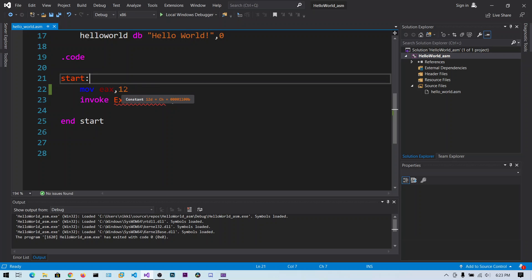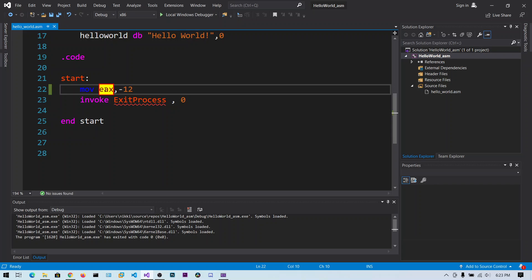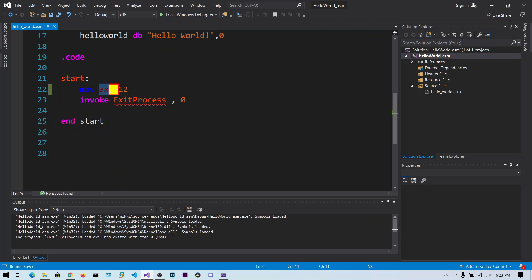There is a problem with the MOV instruction whenever you are copying a negative value into a register like EAX. The total value gets changed when copied into lower registers. Let me show you — I am copying a minus 12 value into the EAX register.